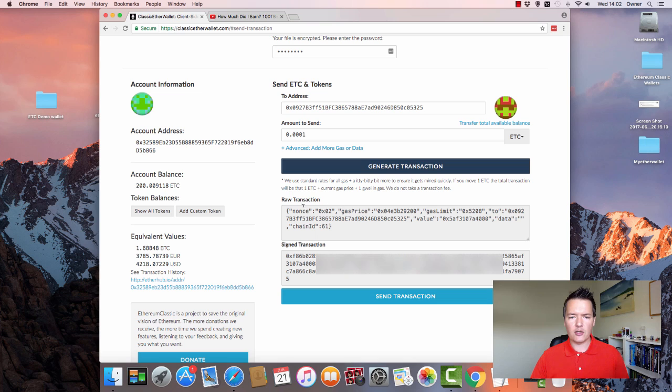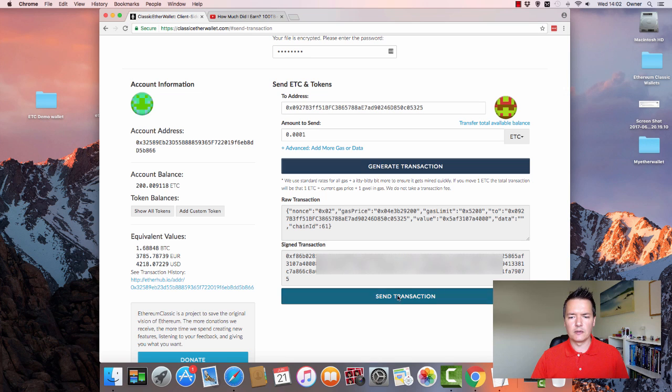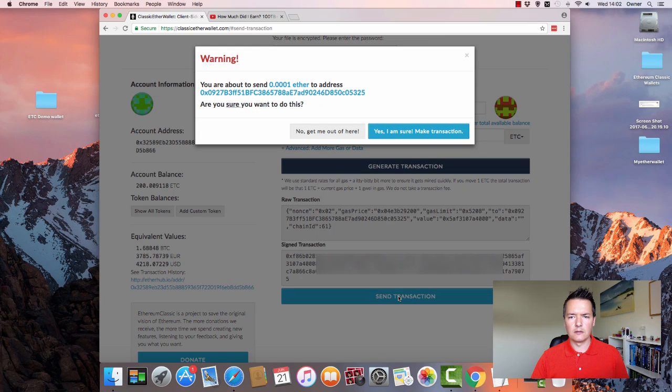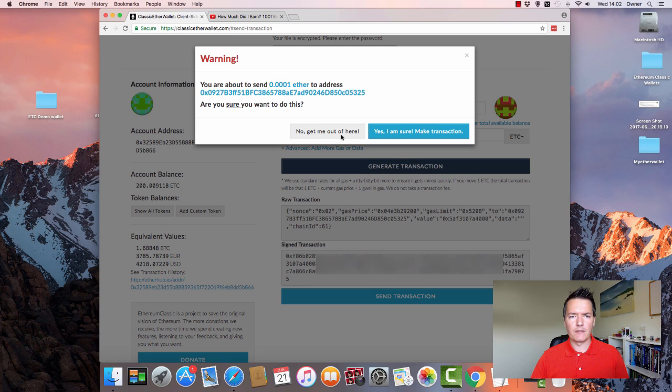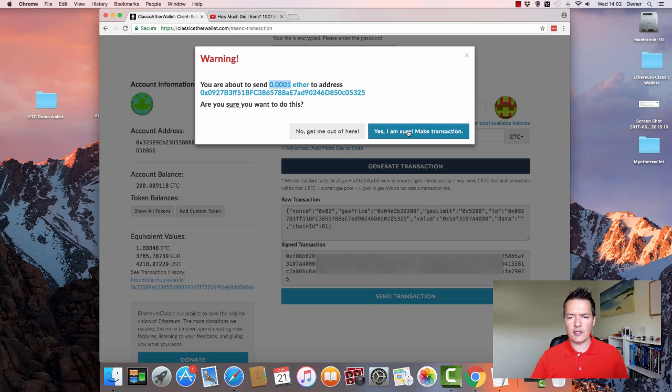And it's going to show you the raw transaction data and also the signed transaction. From this point, you actually have to press Send Transaction. And it just gives you like a pop-up box: you're about to send this amount of ether to this address, either cancel or yes, make the transaction. So we're going to make the transaction.